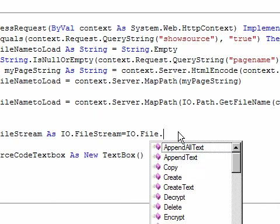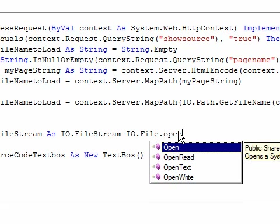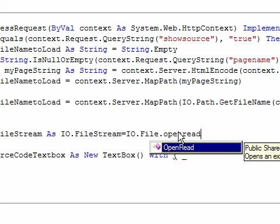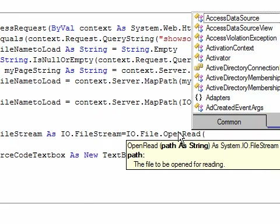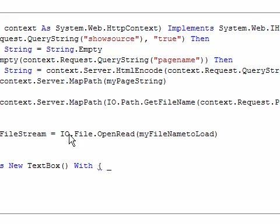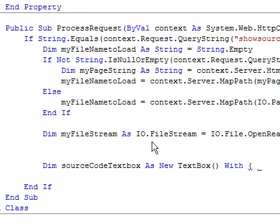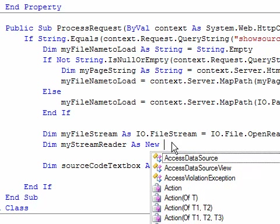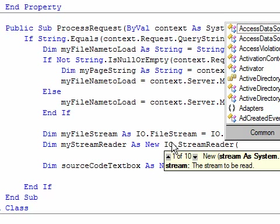तो variable बनाते हैं: dim myFileStream as IO.FileStream is equal to IO.File - file class के अंदर जितने भी methods हैं वो static methods यानि shared methods हैं, इनका instance बनाना नहीं होता। IO namespace के अंदर file class के अंदर एक method है OpenRead का जो FileStream object return करता है। तो OpenRead करेंगे और path pass करेंगे myFileNameToLoad। फिर एक StreamReader भी चाहिए: dim myStreamReader as new IO.StreamReader, और इसमें myFileStream pass करेंगे।